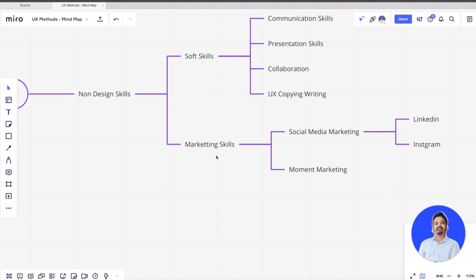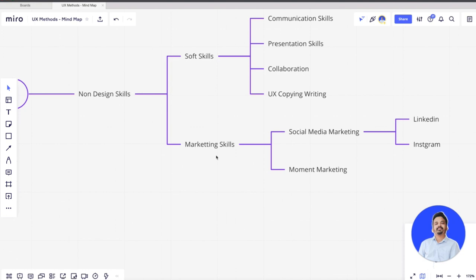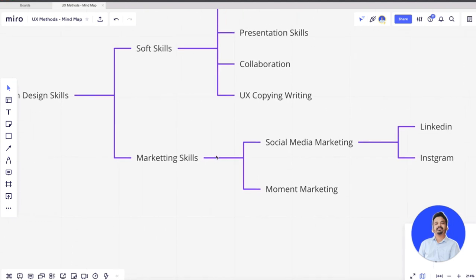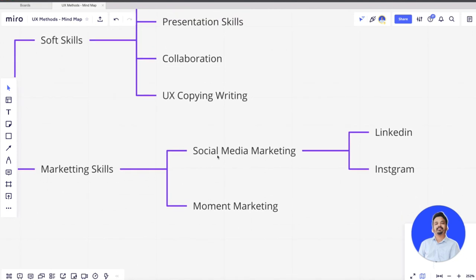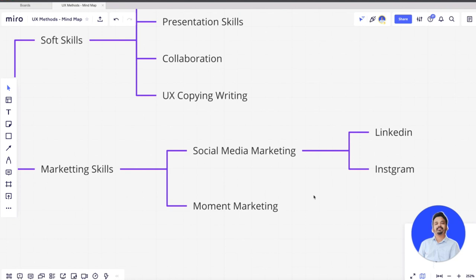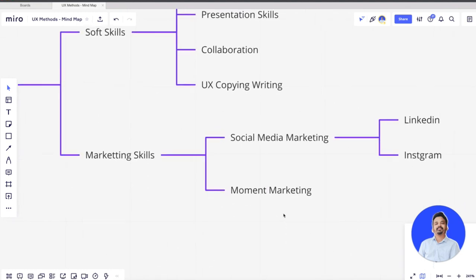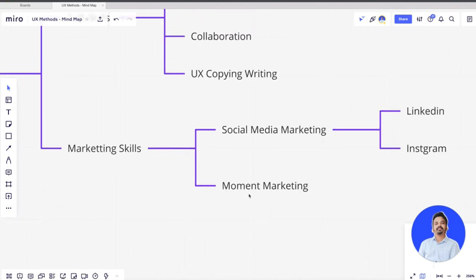The second thing is marketing skills. It's very important to market yourself in today's world because if you don't market yourself properly, there would be very low visibility on your profiles on social media. Maybe social media marketing is something you need to take up as a non-design skill — LinkedIn, Instagram, or Twitter. Movement marketing is basically designing something around elements that are trending right now, creating artifacts or visuals around trending topics and posting them.